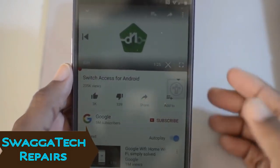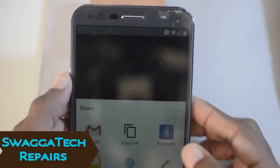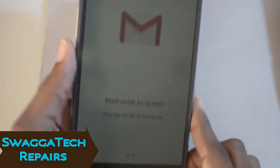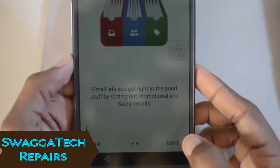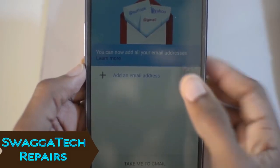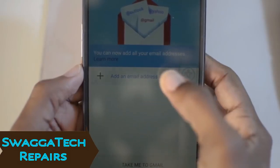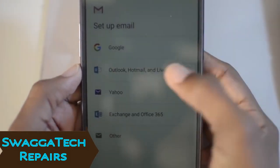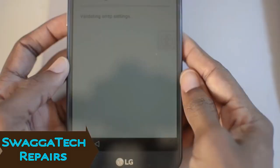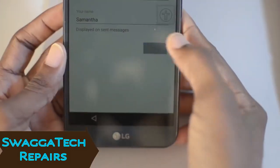Now you're in YouTube. Go ahead and pause that, click the share icon right here, and share it to Gmail. Down here click Done. What we're going to do is put in an email address — don't put in a Gmail address, use a Yahoo or Hotmail. I have a Hotmail so I'll use that. Put the email in and click Next.